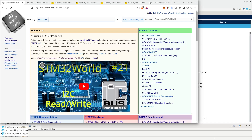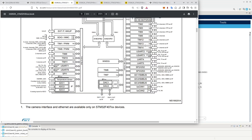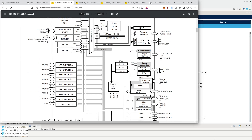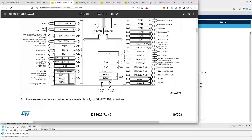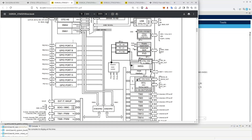GPIO stands for General Purpose Input Output, and everything in a microcontroller like the STM32 is built around those GPIO pins. If we look at the Wiki under the official documentation, the processor we are using is the STM32F405. The processor is built around an ARM core and then it has a number of peripherals: timers, ADCs, DACs, UARTs, etc. But it also has these GPIO ports.